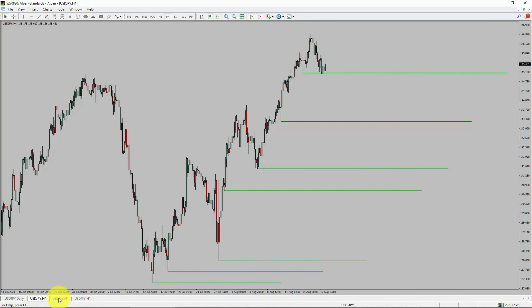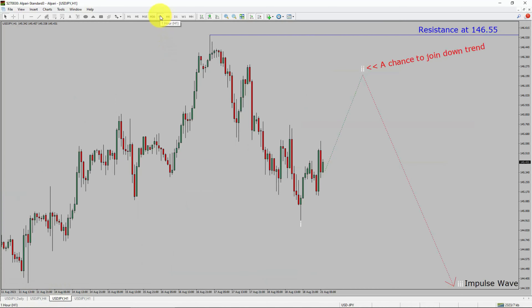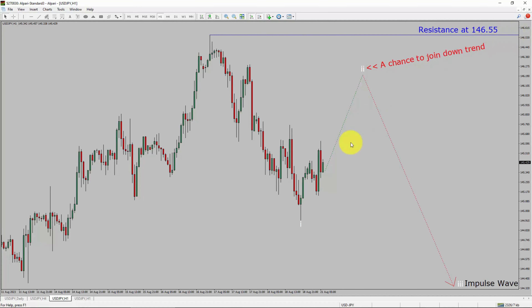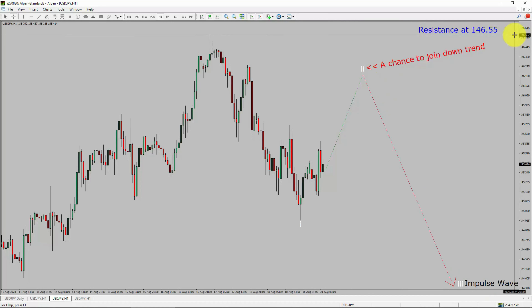Next, let us take a look at the 1-hour timeframe. The trend is down in the 1-hour chart. Intraday resistance is present at 146.55 price level. Price action is most likely going to rise up to print a bullish wave 2 pullback. After that, I expect a bearish wave 3 impulse leg, which offers a chance to join the downtrend in the USDJPY pair. A decisive bullish breakout above 146.55 resistance level is going to end the downtrend in the 1-hour chart of the US dollar versus Japanese yen currency pair.